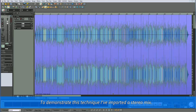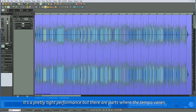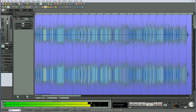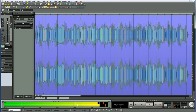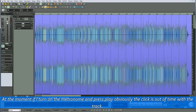To demonstrate this technique I've imported a stereo mix. This was recorded around 1957, and in those days click tracks were a lot less common. It's a pretty tight performance but there are parts where the tempo varies. At the moment if I turn on the metronome and press play, obviously the click is out of time with the track.